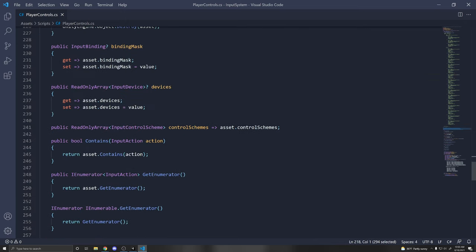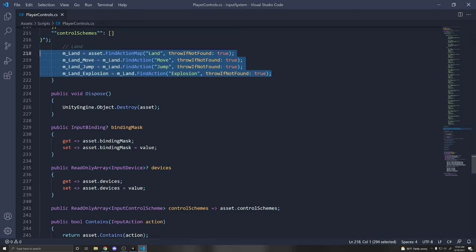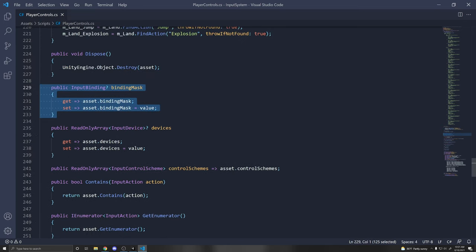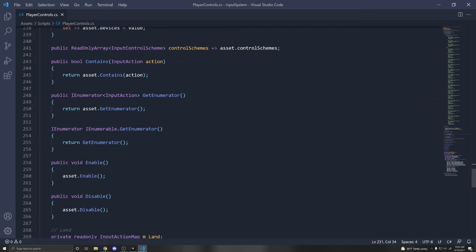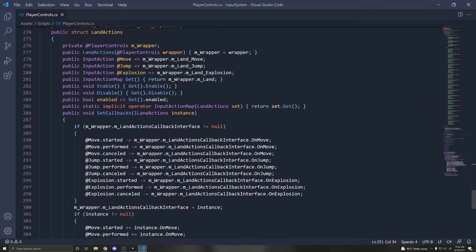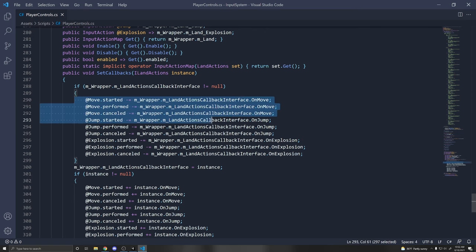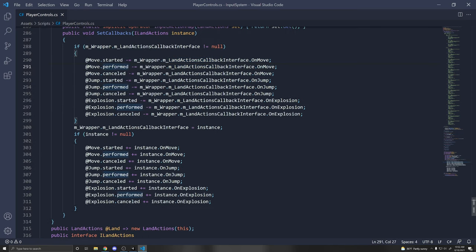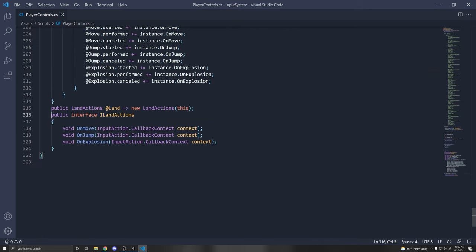These are some functions you can call if you have a reference to the script. You can also add a binding mask to make a binding visible only in certain actions, maps, or assets. The generated code constructs functions we can use, including the events we can subscribe to: Started, Performed, and Canceled.